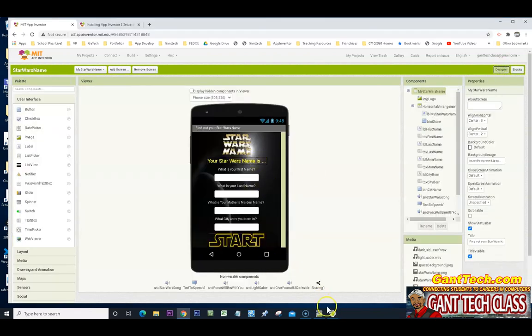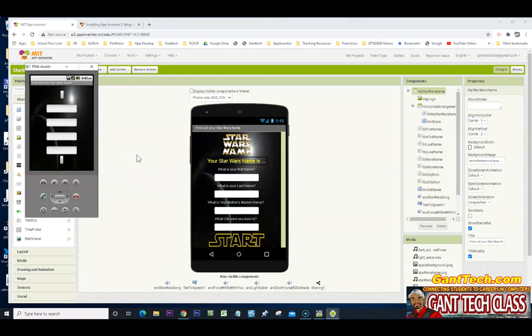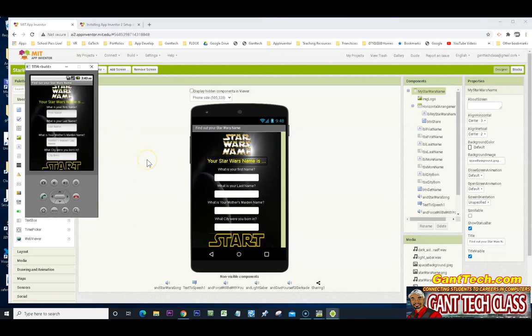So this is my Star Wars name. It will take a second for the emulator to load. That's why they suggest you use a tablet or an Android device. It just takes a while to load. But you can see it does work.